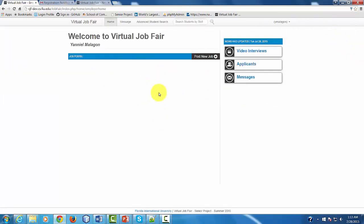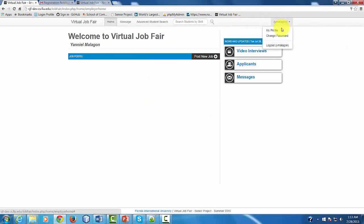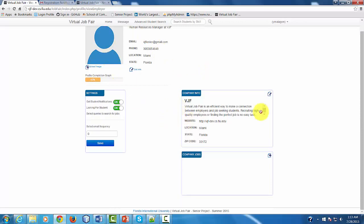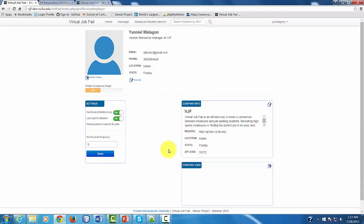And then you're going to have access to your profile. To see your profile, you go here and click My Profile. And then you're going to see all the information that you provided in the registration page.